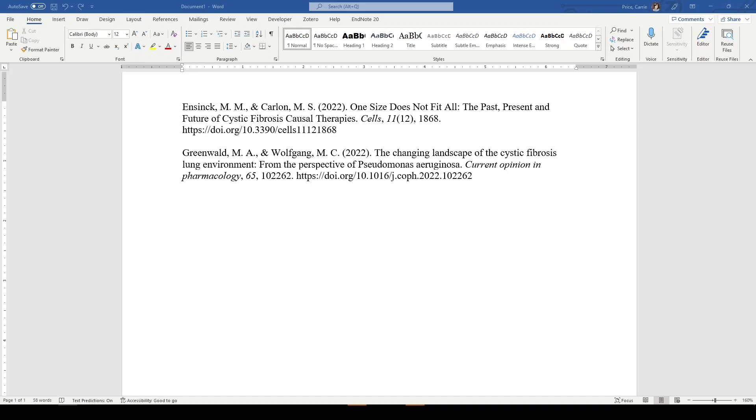Hi, it's Carrie. In today's short video, I want to show you how to fix up citations that you've copied and pasted from other resources into an APA style reference list.